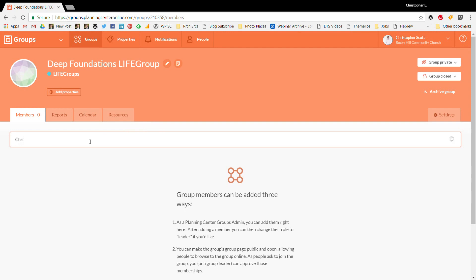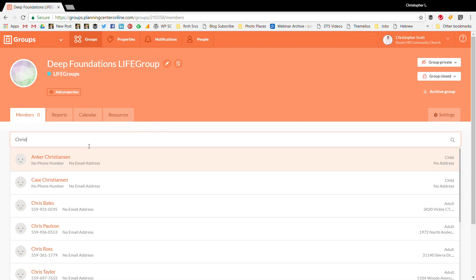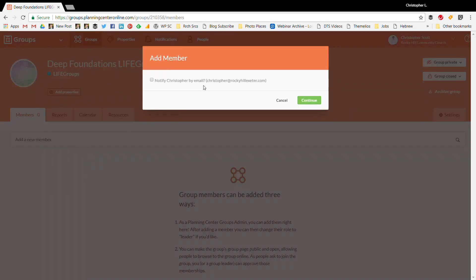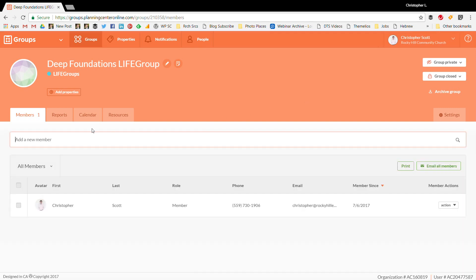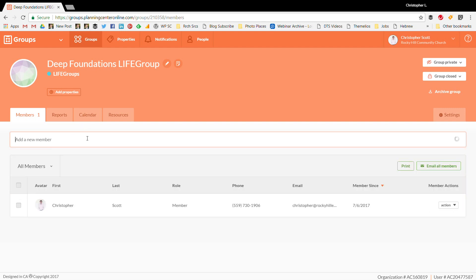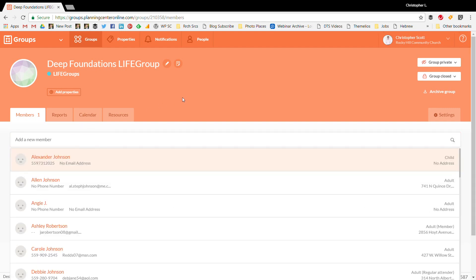I'll add a couple of members — add myself right there. You can choose to notify them or not — I'll select 'continue' without notifying. Then you can add other new members as needed, or remove them, before moving on to settings.